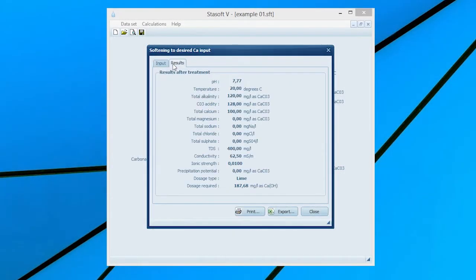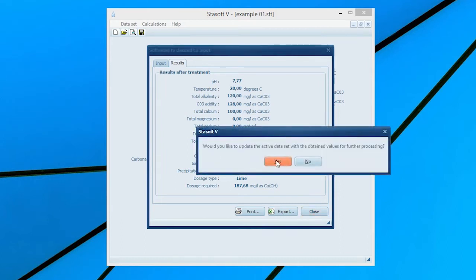Selecting the Results menu option will bring the Results After Treatment window onto the screen with values for the new state of the water and the dosage of lime required to soften the water to the prescribed calcium concentration. Selecting the Close option allows the user to update the active data set with the present water's characteristics for future processing in the Update Data Set window.